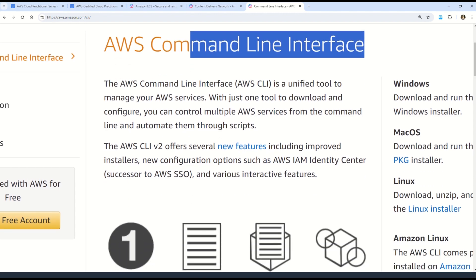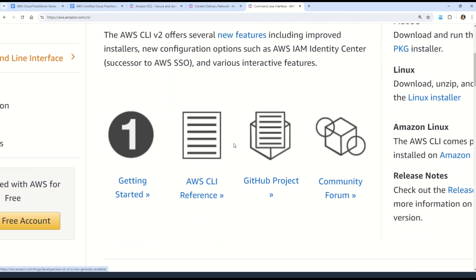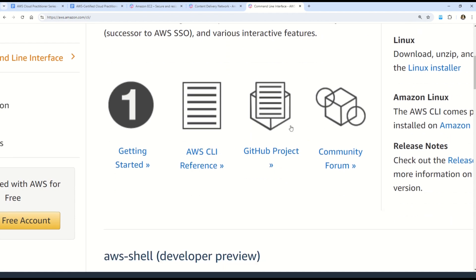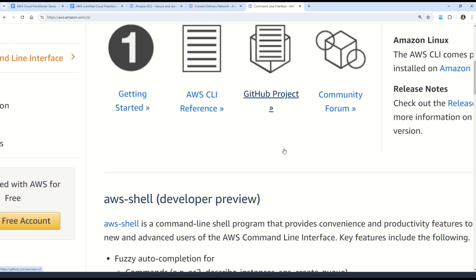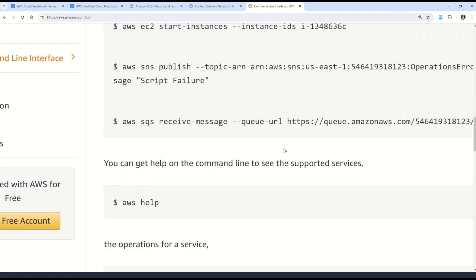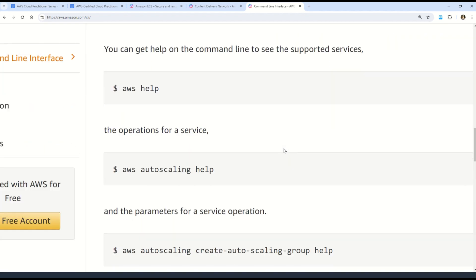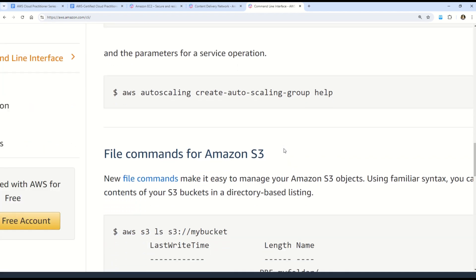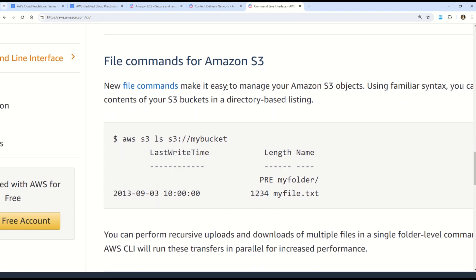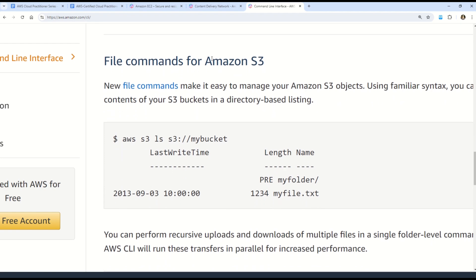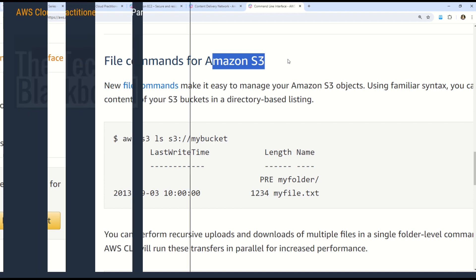The AWS Command Line Interface is a unified tool to manage your AWS services. You log into the AWS portal and open the AWS CLI, where you can use reference documentation, explore the GitHub project, and run high-level commands. For example, you can use AWS CLI commands to manage Amazon S3. All relevant links are provided in the description box.